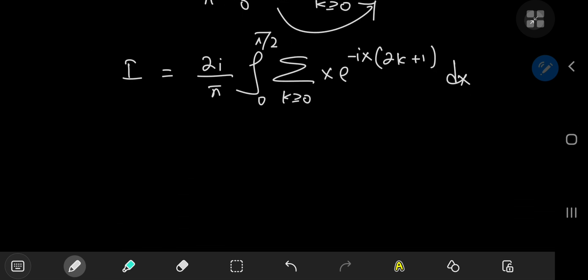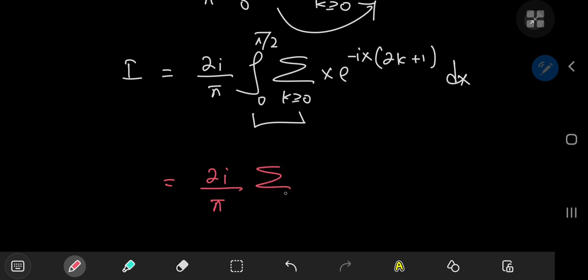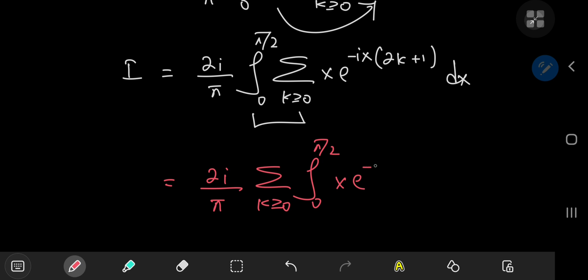The golden question: can we switch the integration and summation operators? That depends upon convergence. We have x, which is bounded on the interval from 0 to pi/2, and the complex exponential function, which is bounded as well. So yes, indeed, we can perform the switch. We get 2i/pi times the sum over non-negative integers k of the integral from 0 to pi/2 of x times e^(-ix(2k+1)) dx.